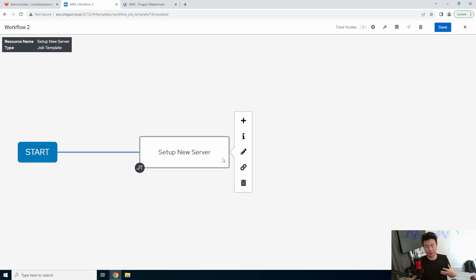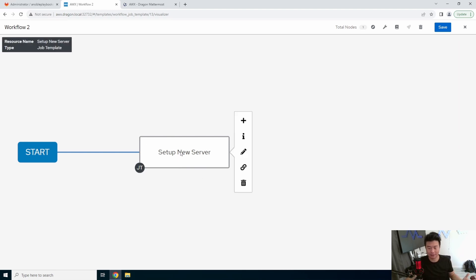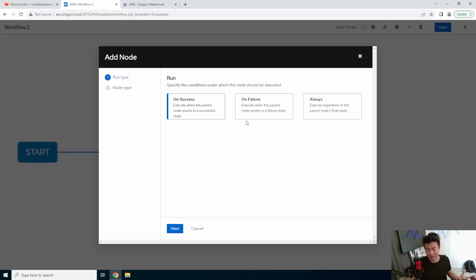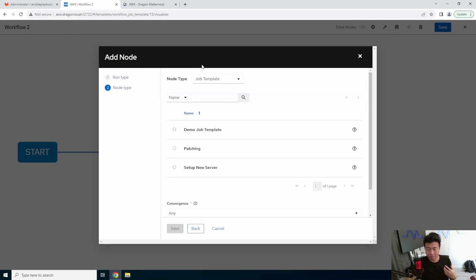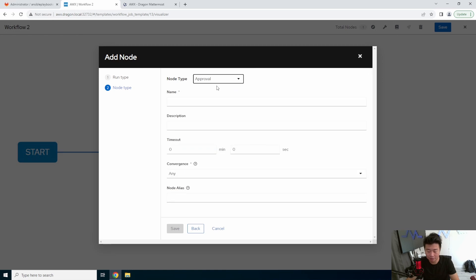Now from here, say for example this was deployed to dev, we're going to set up our new server and we need to make sure someone checks the server and makes sure it's all good, and then can approve that it's set up. So what we can do is on success, we will change the node type up here to approval.